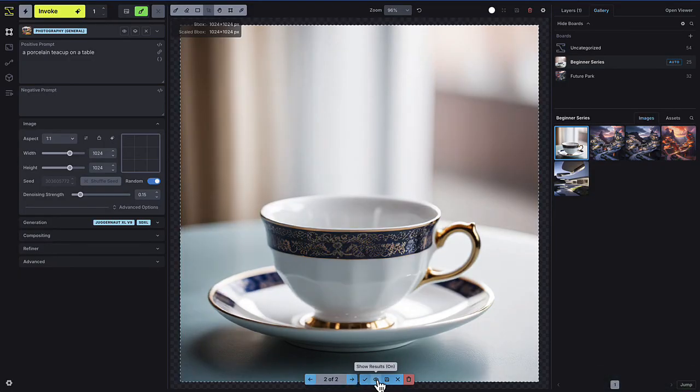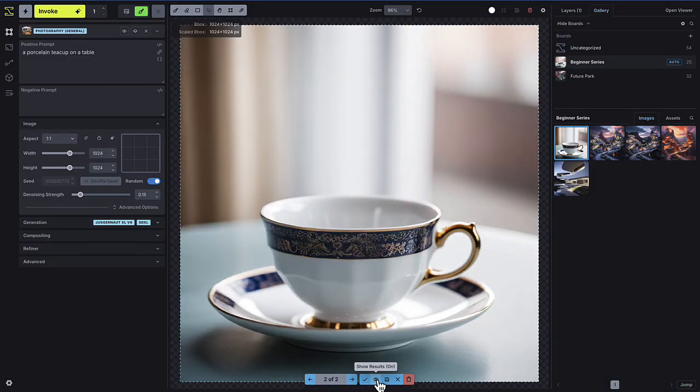There's a whole host of creative ways you can use image-to-image techniques in combination with other layers like control layers and reference images.